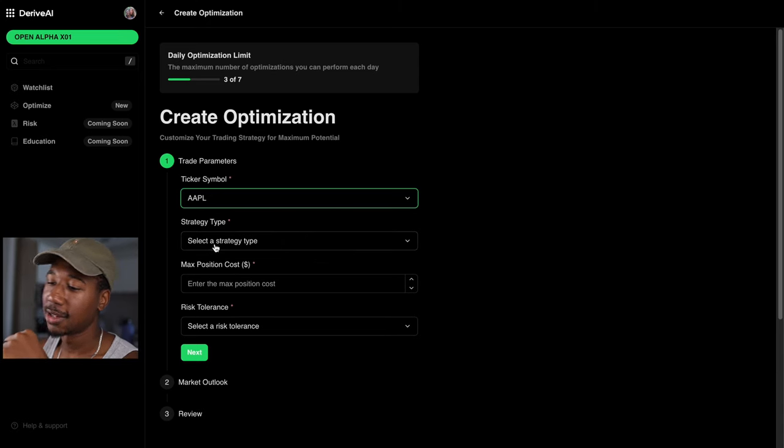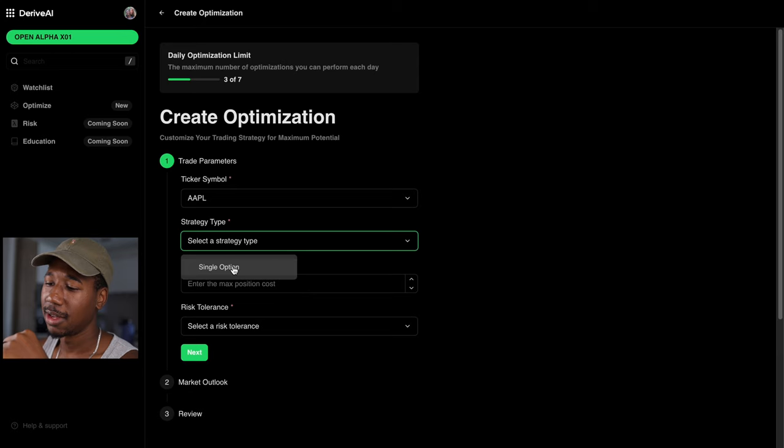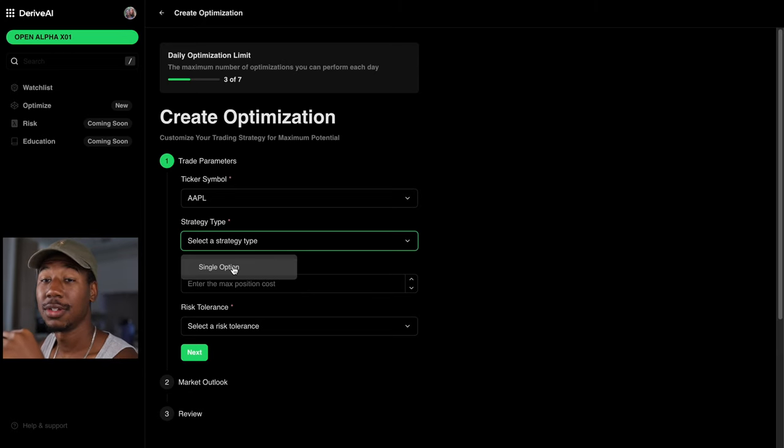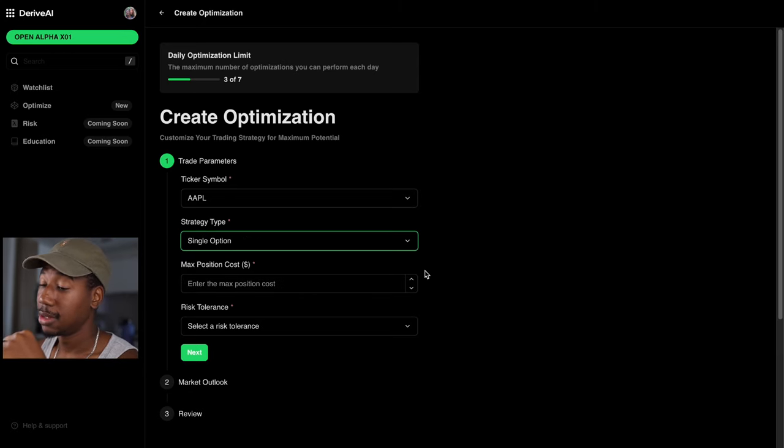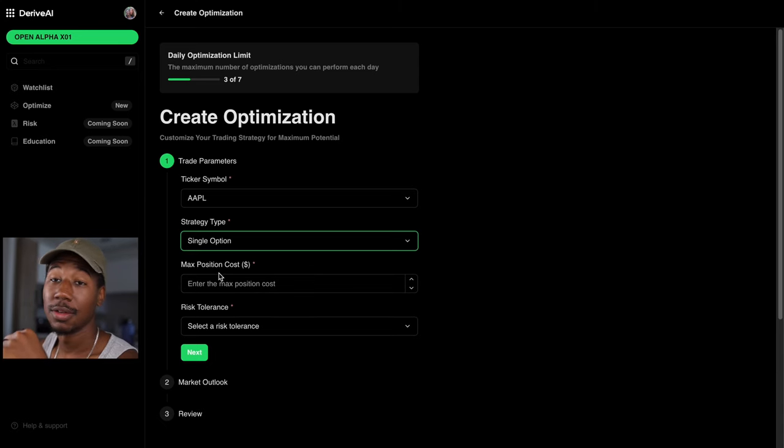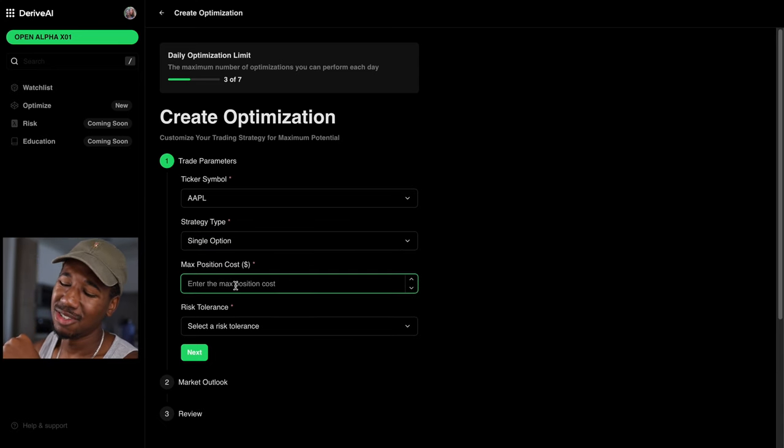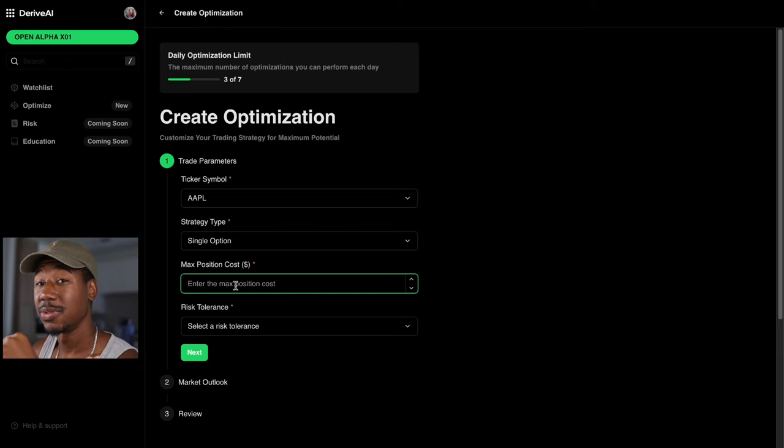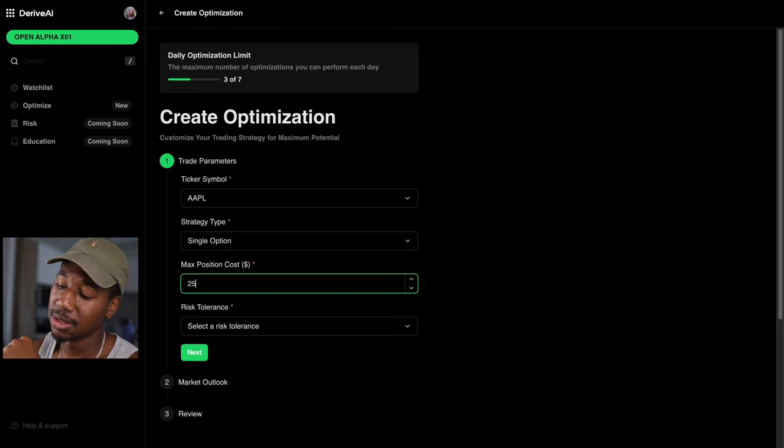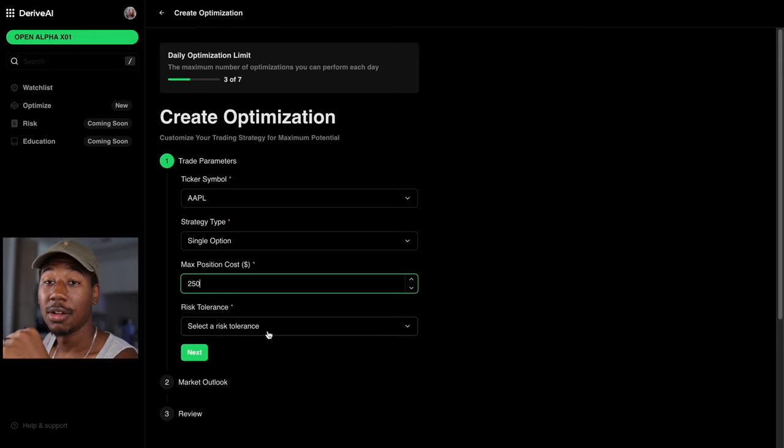So looking at it, you're gonna pick a strategy type. Right now, they only have single options. So just gonna be calls and puts. So we'll click single option, and then pick your max position costs. I usually like to maybe top out around 250. So here, in this case, we'll go 250. But it also works with lower amounts. So be aware of that too.